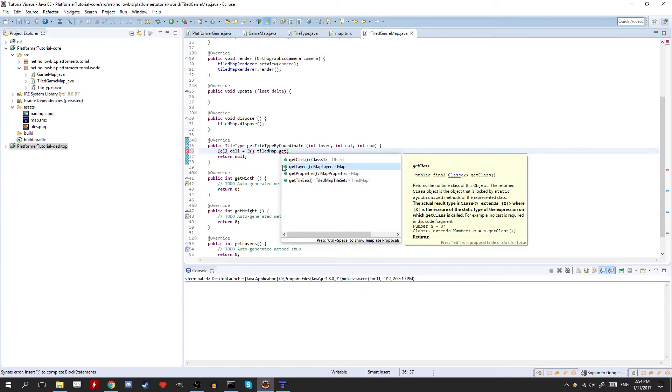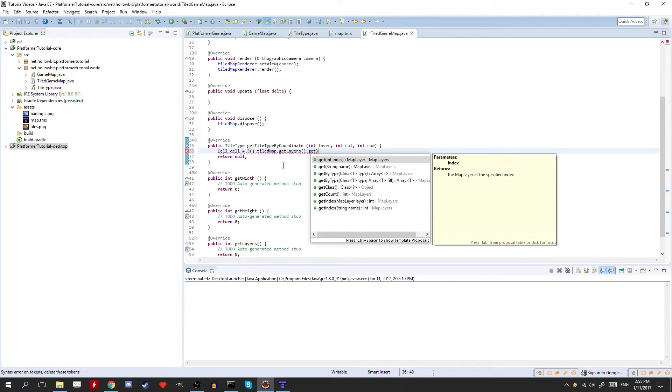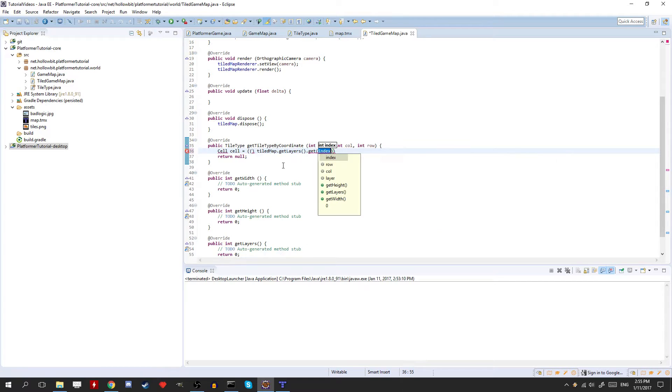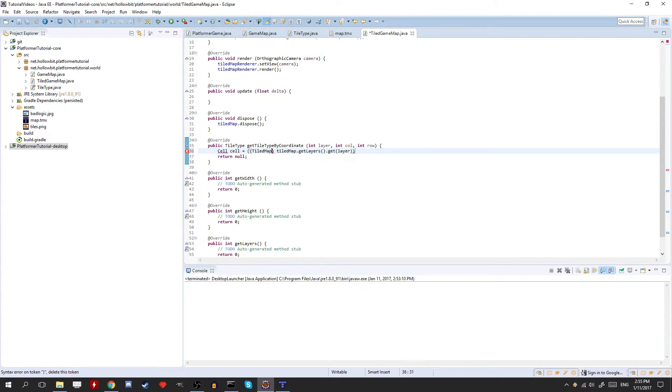TiledMap.getLayers. So we need to get the layers, and then we need to get a certain layer. And that one will be layer, since it's passed in the method here. And we need to typecast that to a TiledMapTileLayer.